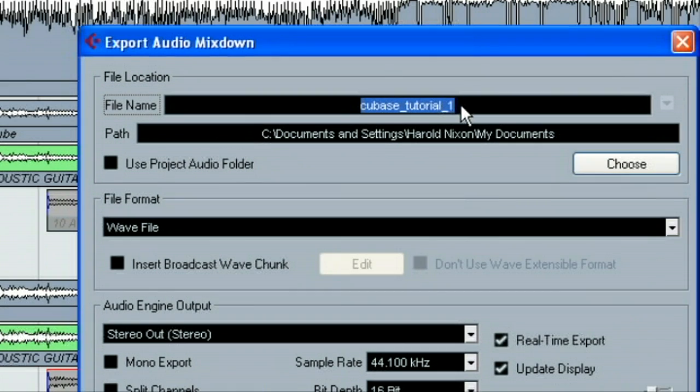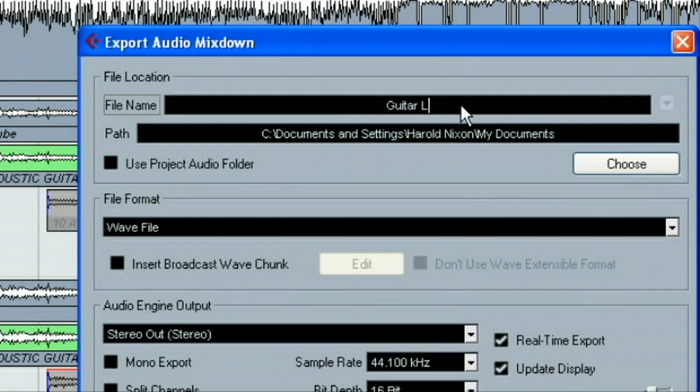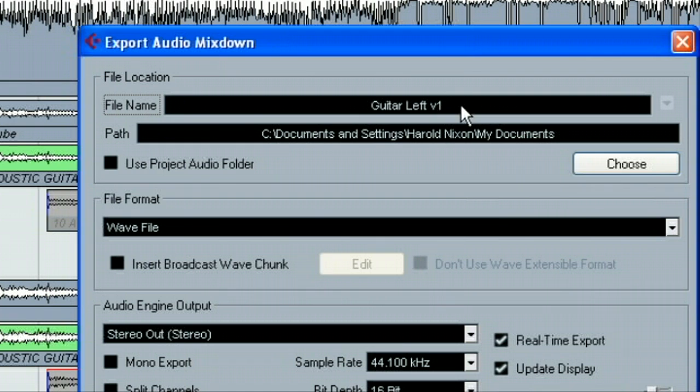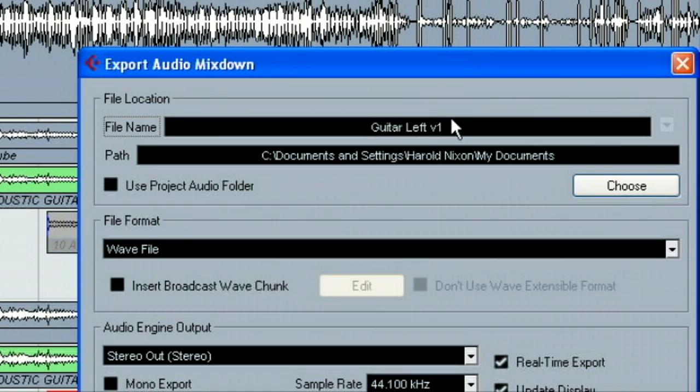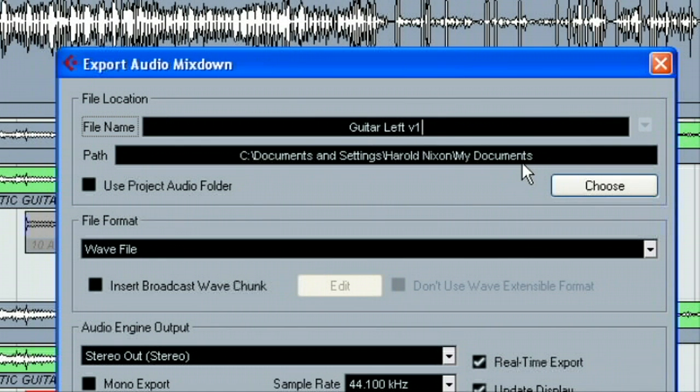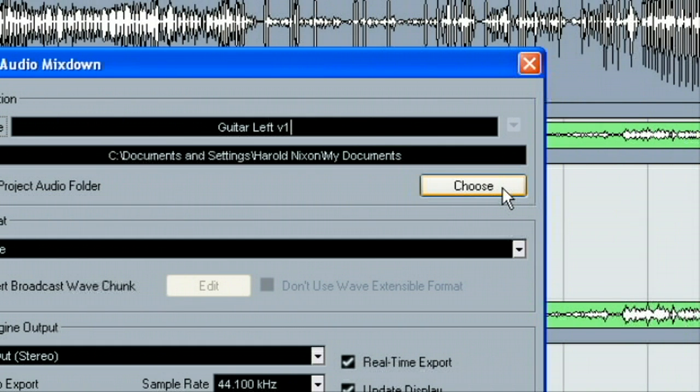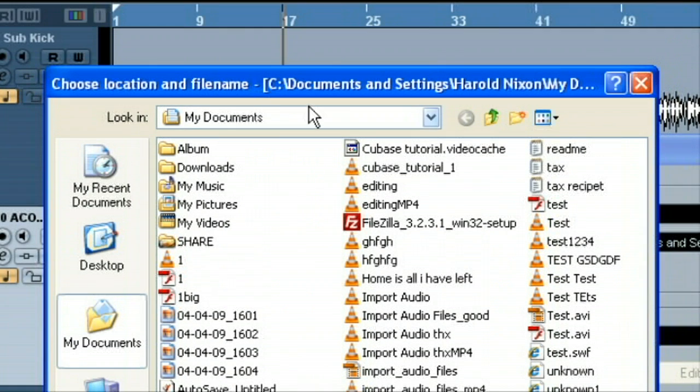Now what we'll do is we'll name the file. So, this would be guitar left take. I'll just say version one. I'll say V1. So, this would be our left mic version one. Okay. That's what the file name we would choose. And we want to choose a path to set it to. So, you could put it in the same directory as your song. Or if you wanted to choose another one, we could. So, you can put this anywhere you want to. So, I'm going to say choose. And I'm going to put it in my documents.